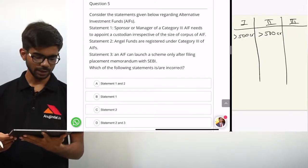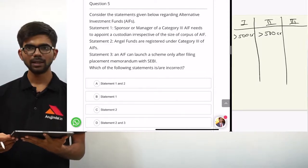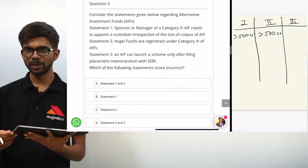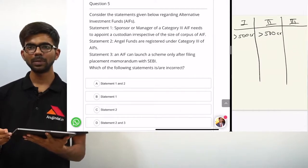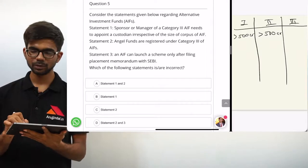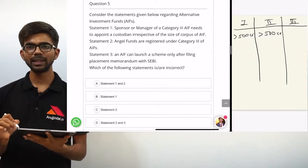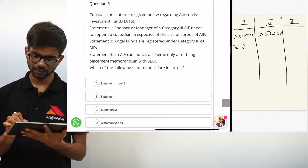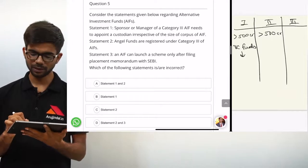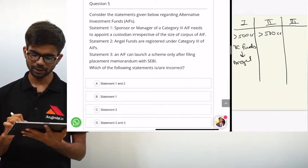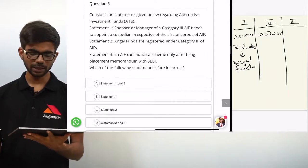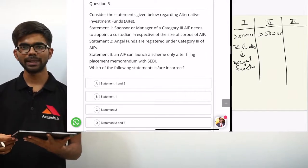Statement 2: angel funds are registered under category 3 of AIFs. This statement is wrong because angel funds come under category 1. Angel funds are considered a part of venture capital funds, and accordingly angel funds also come under category 1.